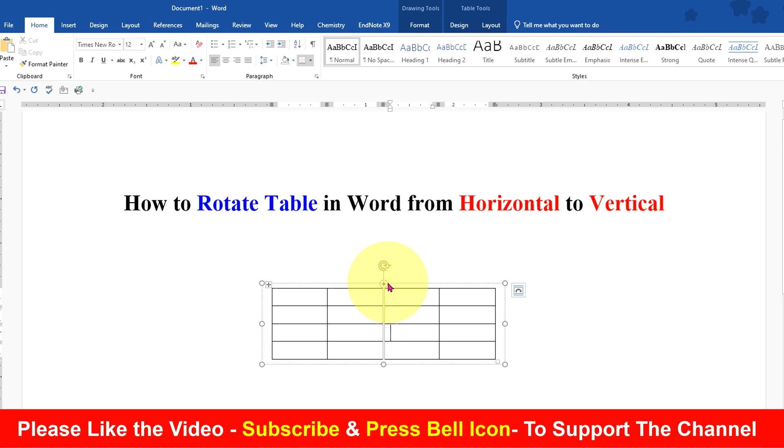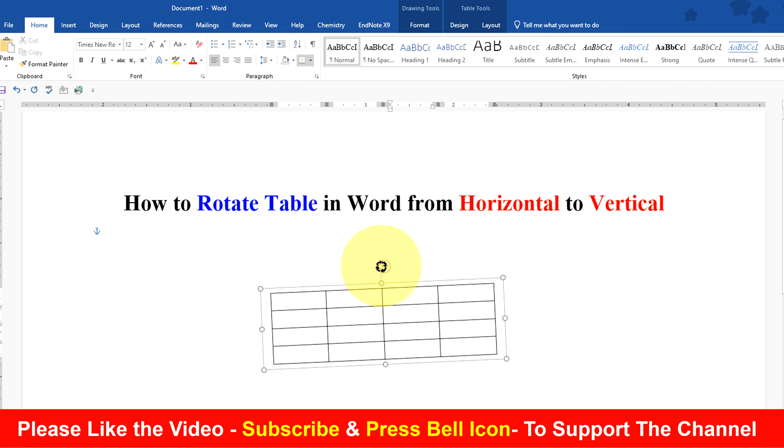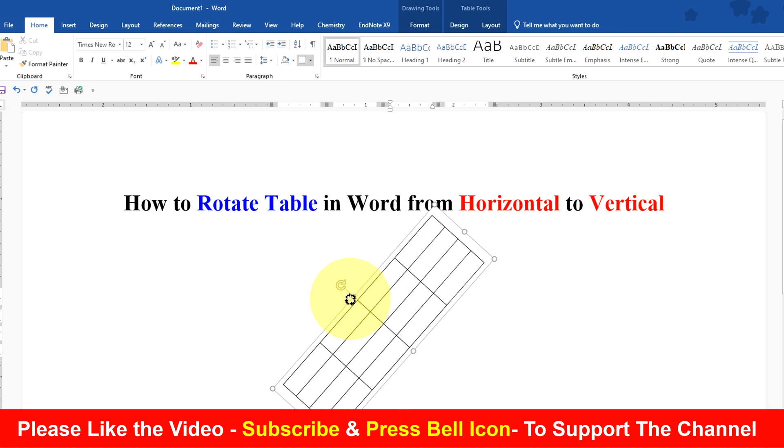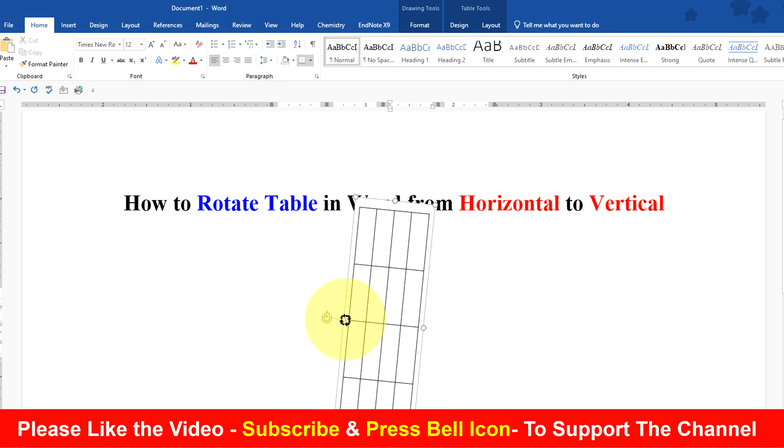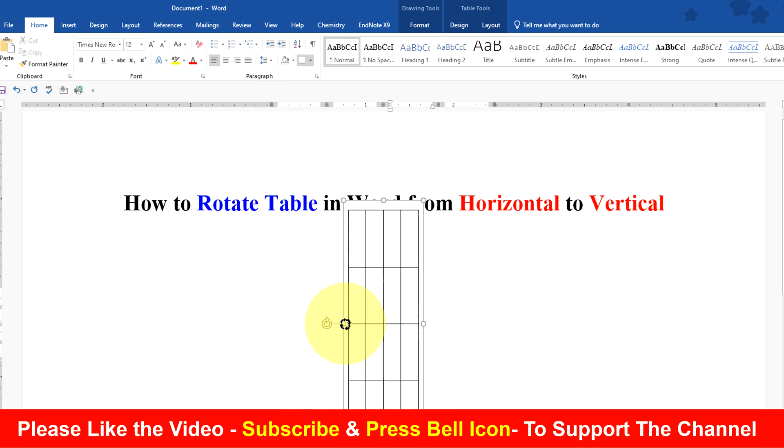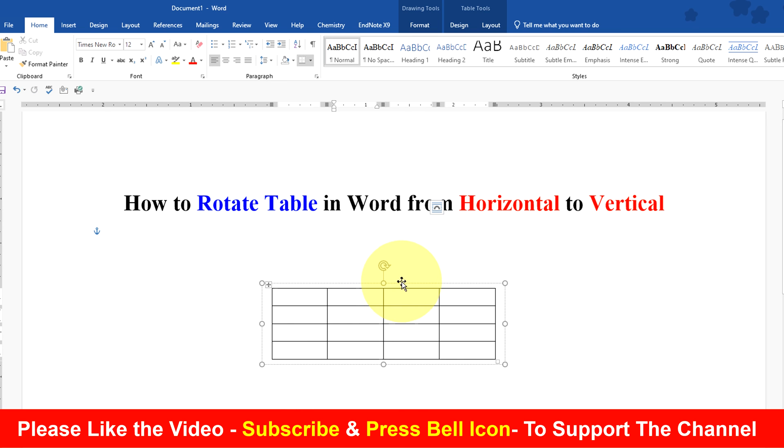Click on the arrow and now you can freely rotate the table inside the Word document.